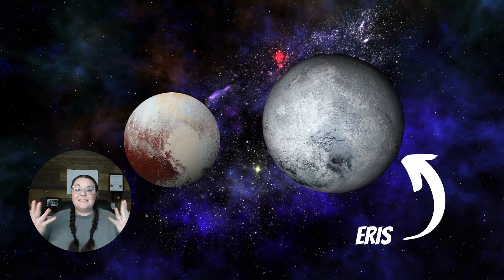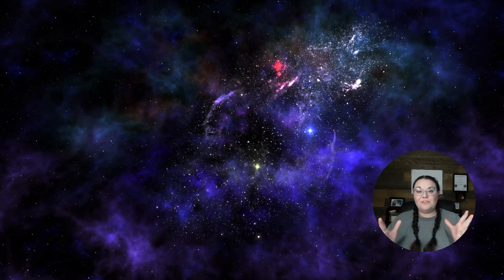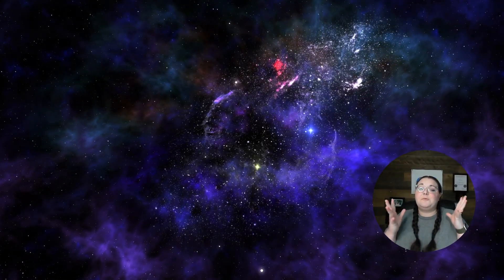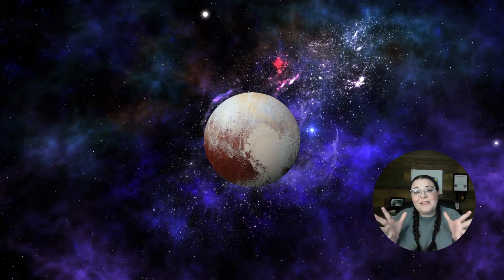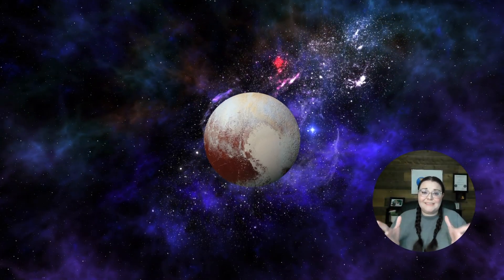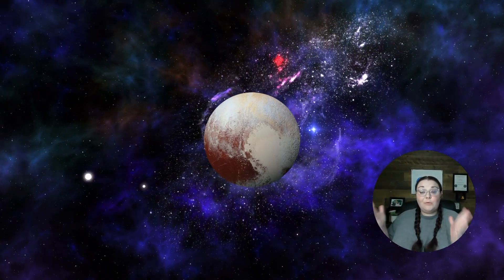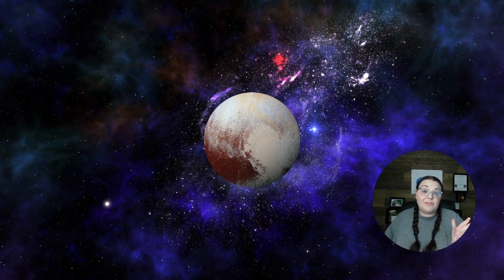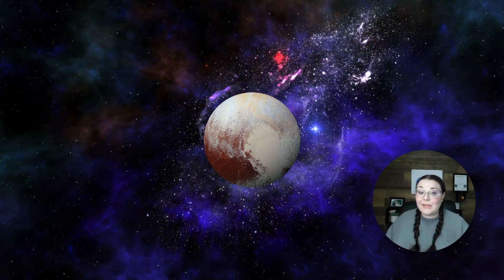And that is Dysnomia. So I know for a lot of us, as much as we really want Pluto to be the ninth planet in the solar system, there are bigger dwarf planets than Pluto out in the Kuiper Belt.